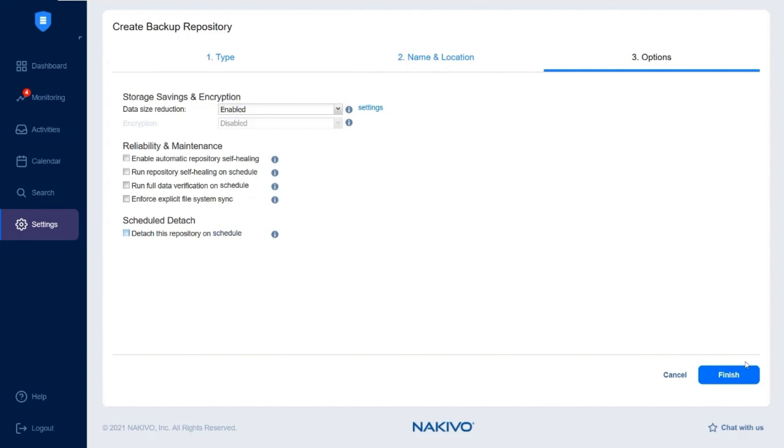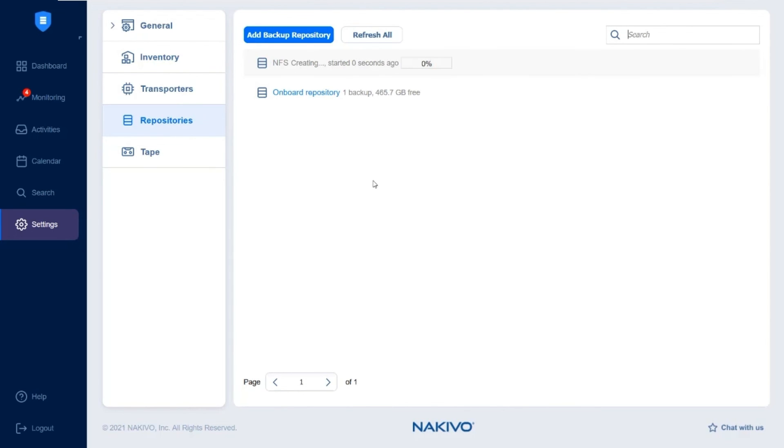Once done, click Finish and wait for NAKIVO Backup and Replication to create the NFS repository.